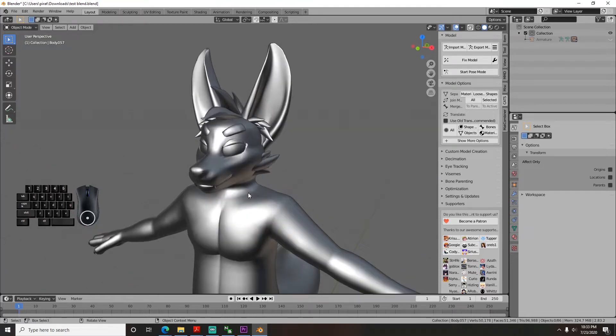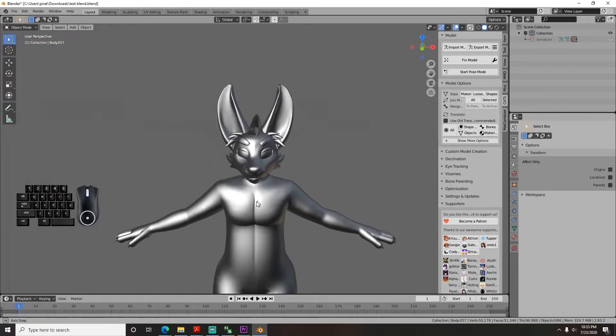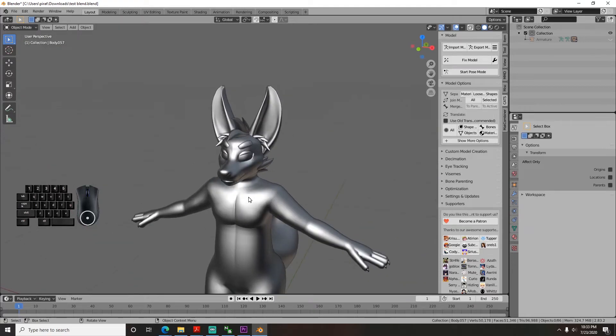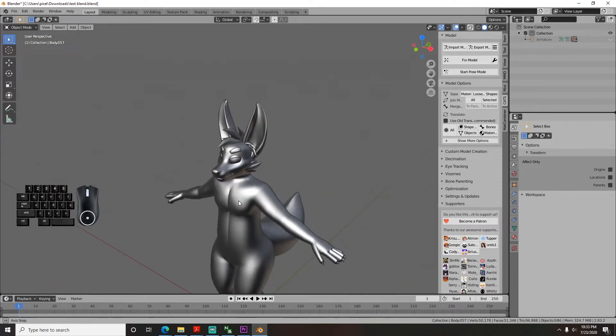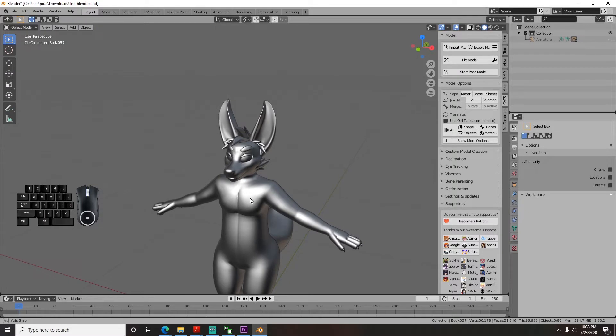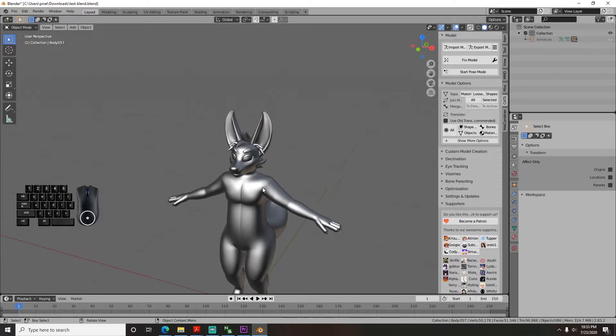Hello again! We're now at the point where we can texture our model. There are two parts to this, the UV map and the texture itself.